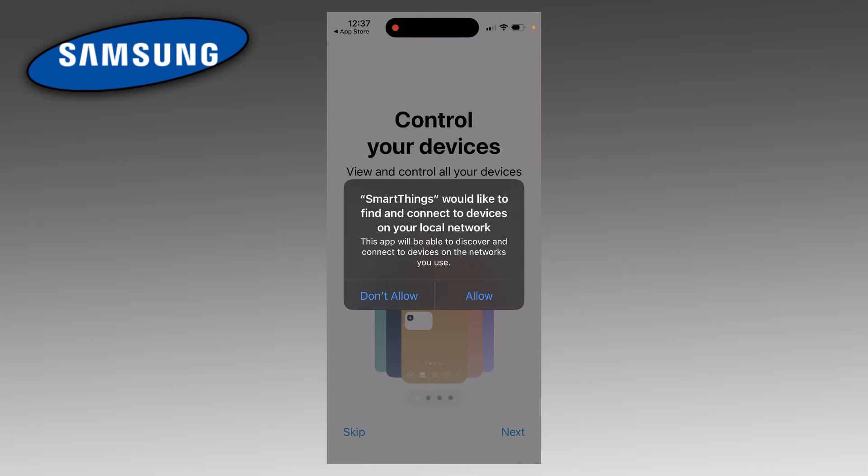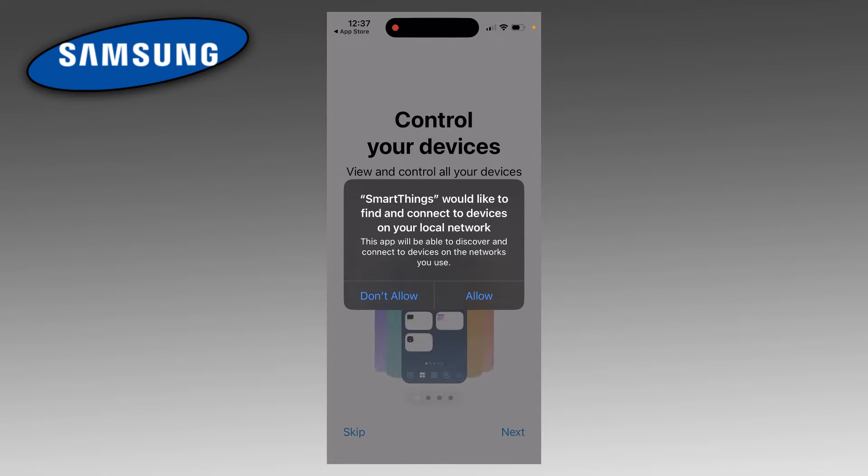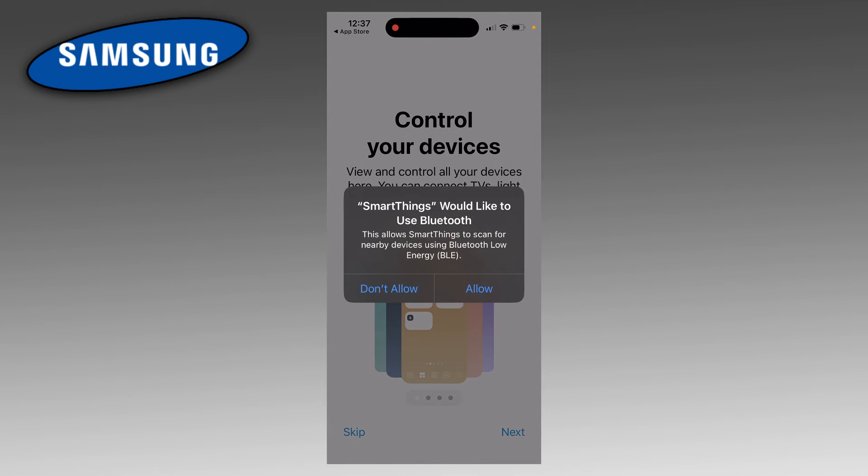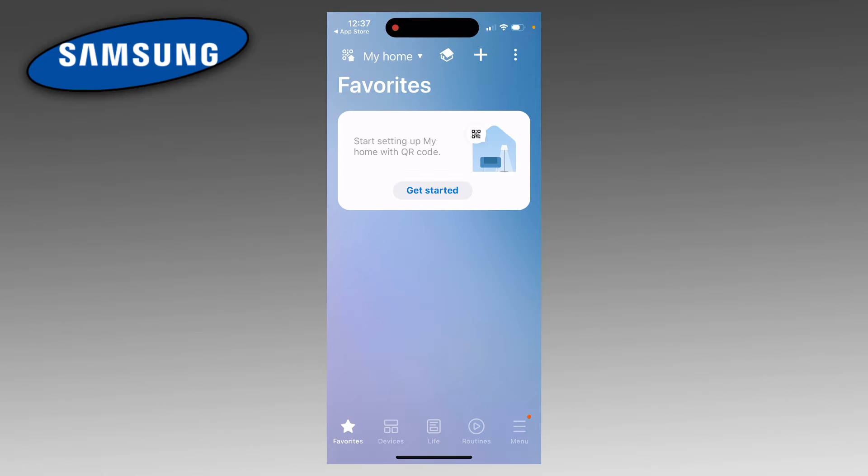When you open the app up for the first time, it's going to give you two pop-ups. You want to allow both of them. One's going to be to connect your devices, another one's going to be for Bluetooth. You're then going to be asked to sign into your Samsung account. Once you do, you're going to be taken to this page here.